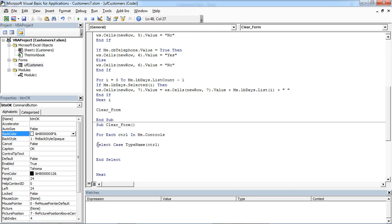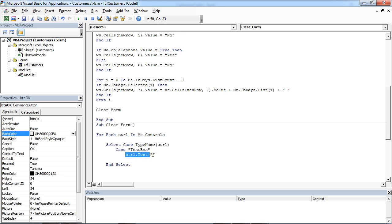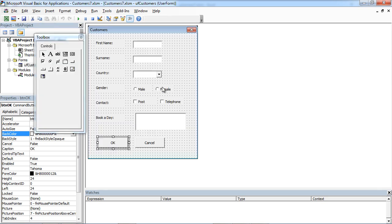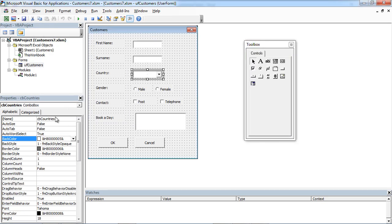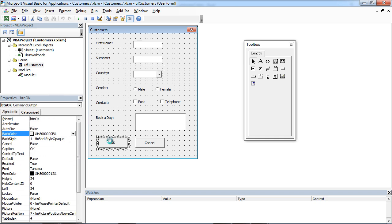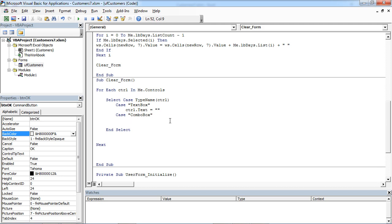If our control is a text box, this piece of code will be used. If our control is a ComboBox, that control is a text box and this one is ComboBox. So if our control is ComboBox, we need to use that line of code.